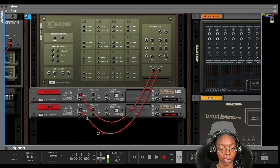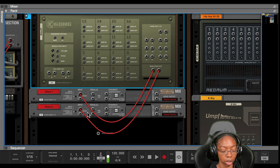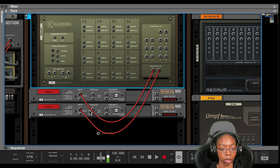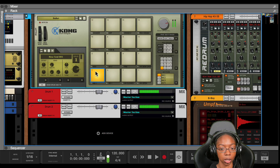Right under that L, you'll see it says mono. That means it's going to play the drum in mono and it won't just be on the left or right side.